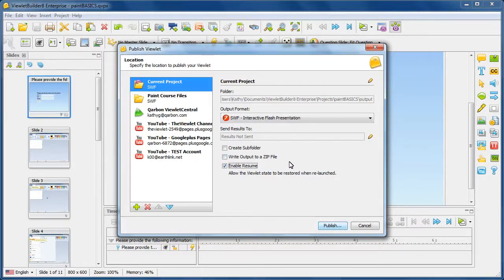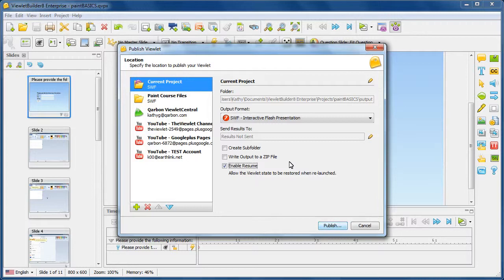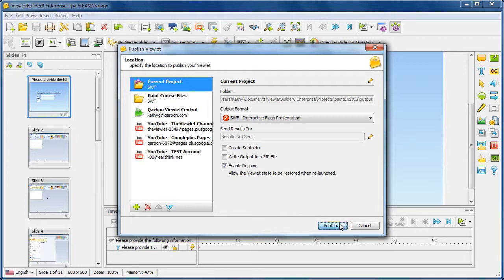What this means is I no longer have to publish out, let's say, to SCORM and have my LMS allow the viewer to resume from where they've left off in the viewlet. Now this local enable resume provides the ability for viewlets published on your own web server that if the viewer leaves off at any particular point, when they come back to it, they will be able to get back to where they left off and resume at that point. So you choose your options here and then simply click publish.